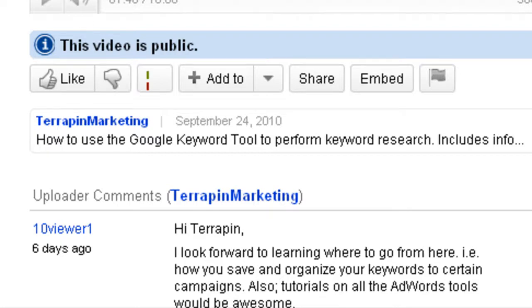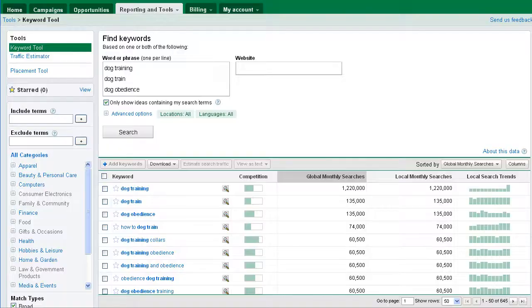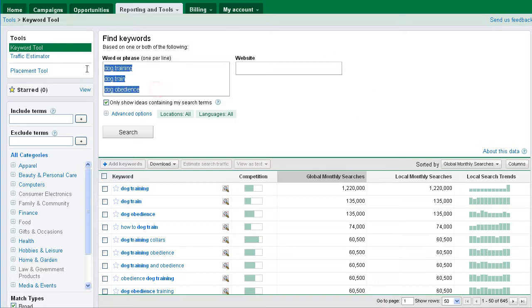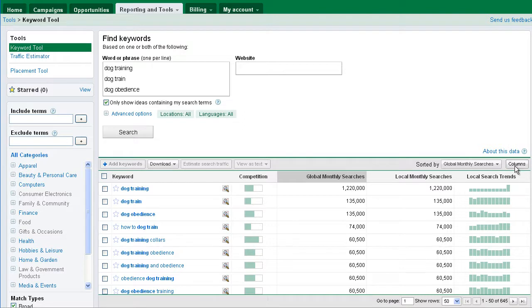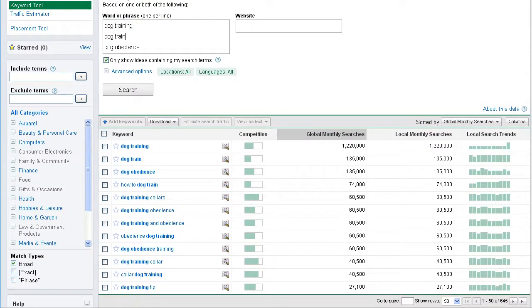Let's take a look at the AdWords Tool and how to get that data out of there in the first place. You can see here I am now on the Google AdWords Keyword Tool. I've done some searching on the topic of dog training, dog train, and dog obedience.